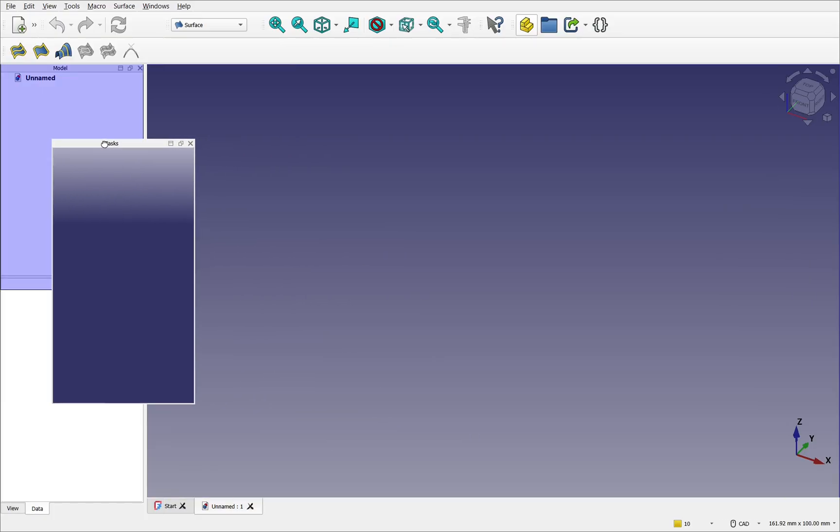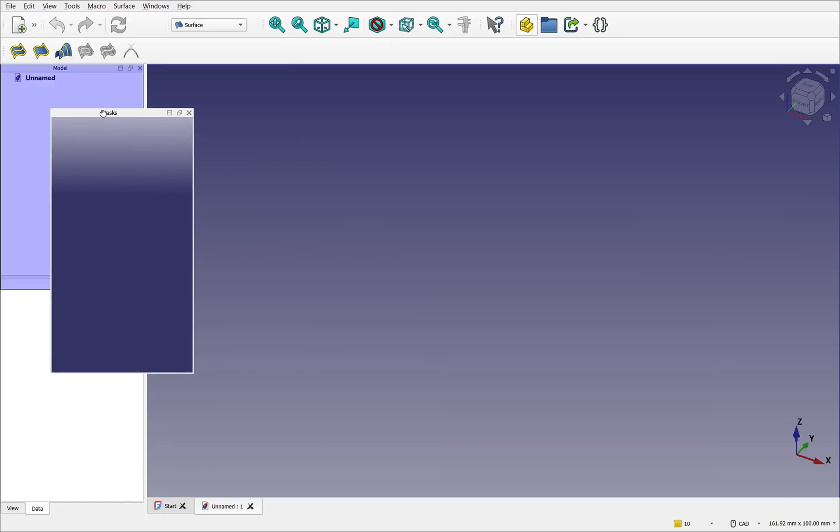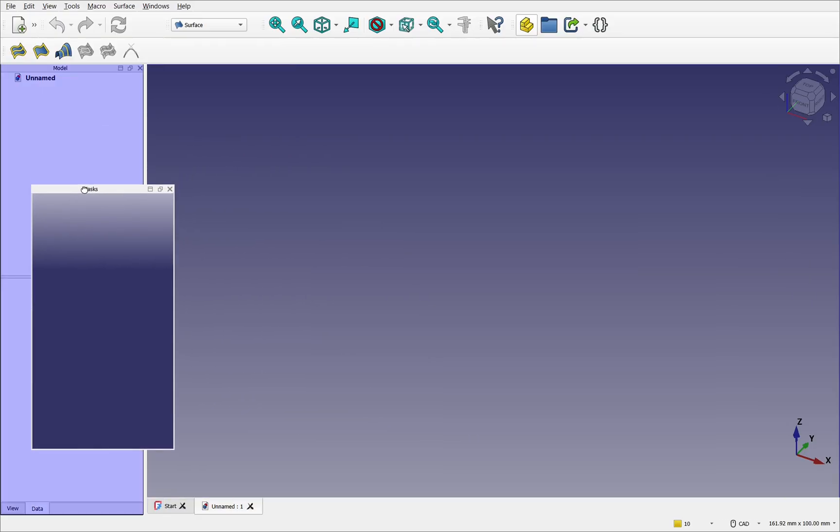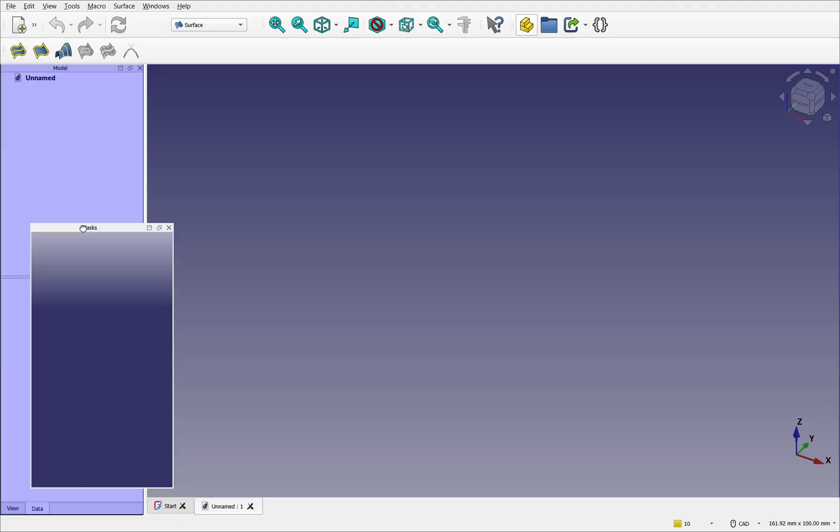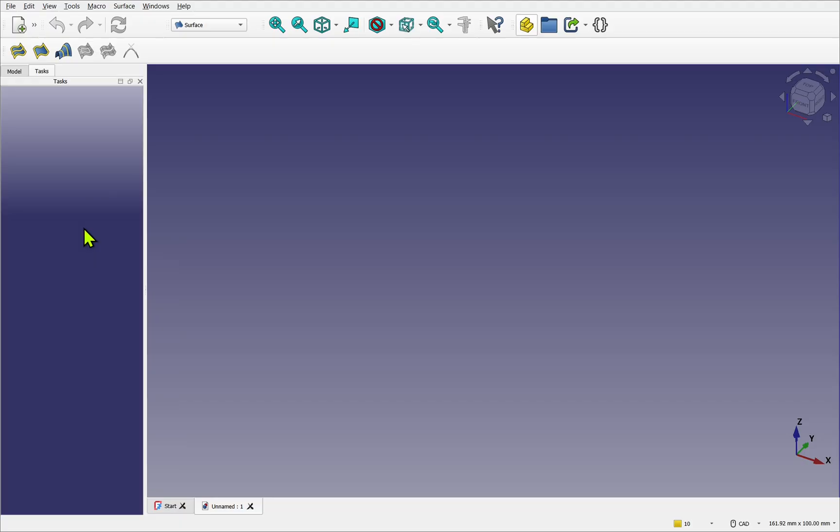So we highlight. This will place it above the model panel. As we move down, we see the blue rectangle. And now I release. It's now combined with the model panel.